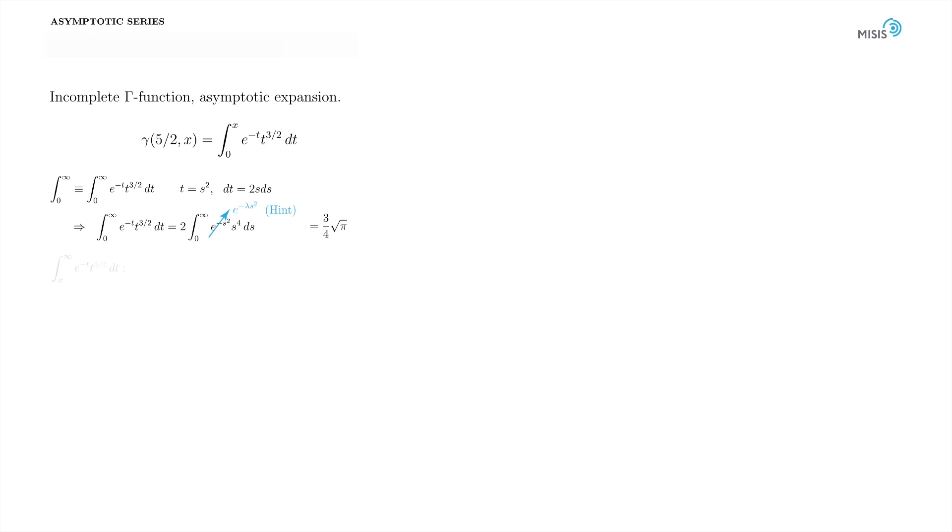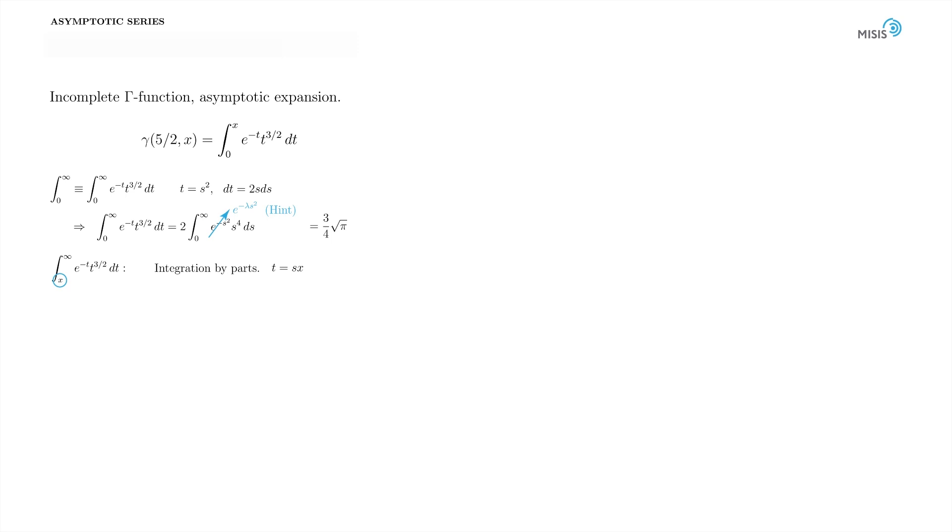Now, the remaining integral from x to plus infinity is estimated by integration by parts technique. It doesn't have a typical appearance of asymptotic integral though. The integrand contains no large parameter, which is x in our case. Moreover, the limits depend explicitly on x. To turn it into a standard form, we change the variable to sx. Then the integral assumes a standard form with large parameter in the exponential and constant limits.